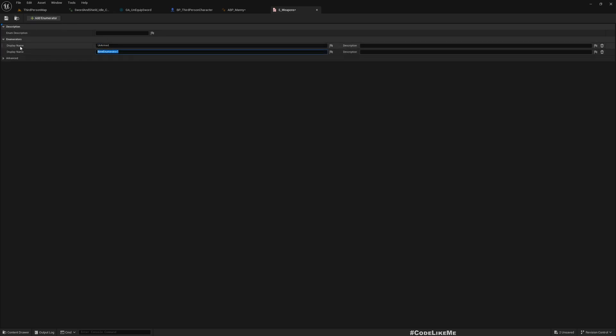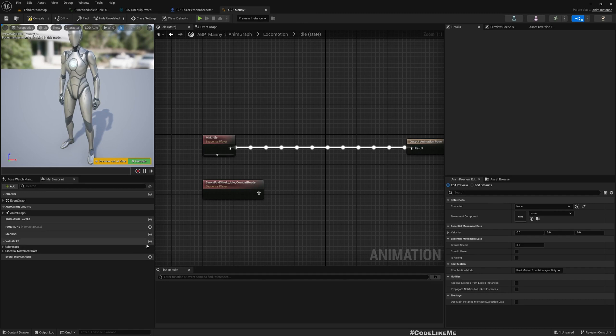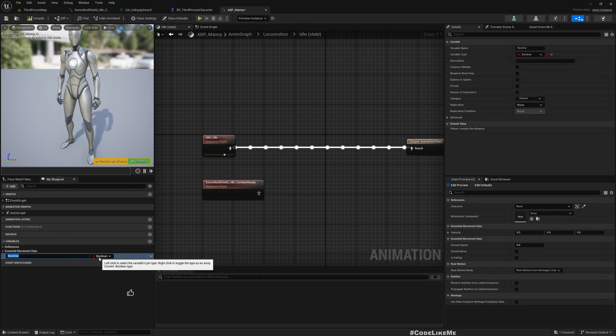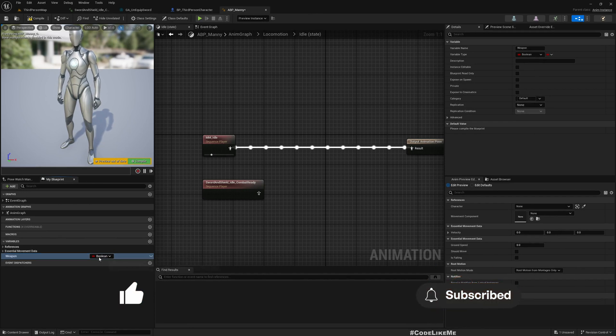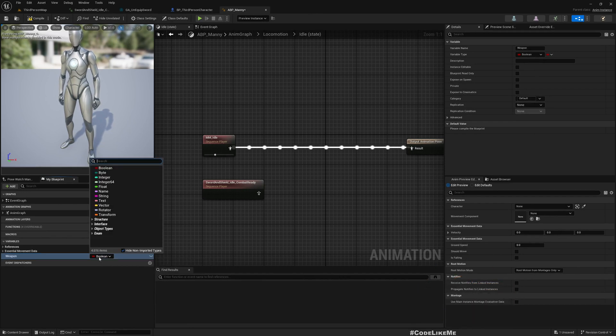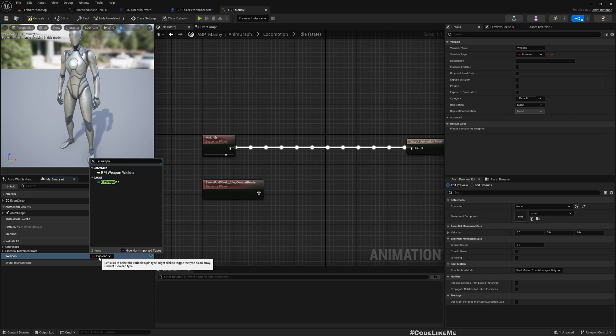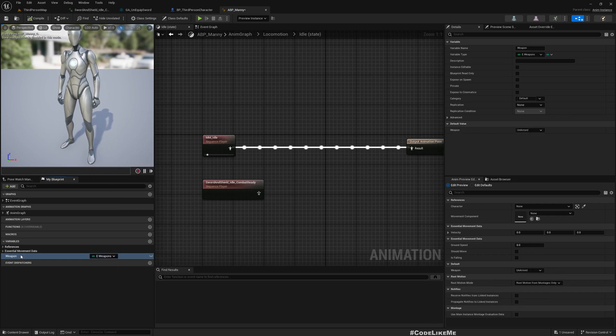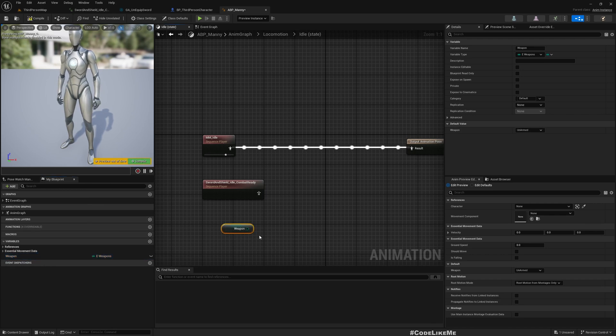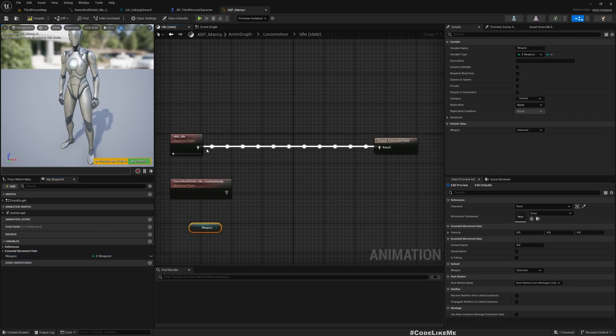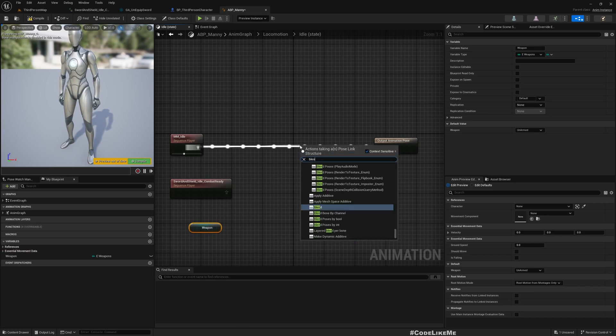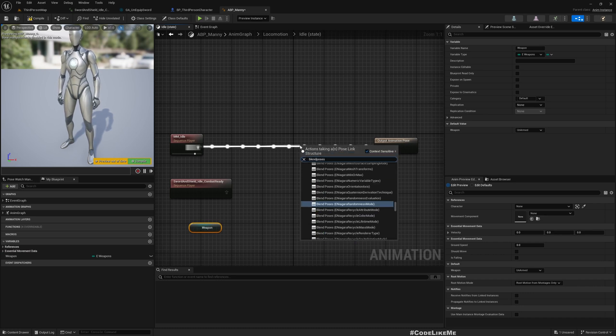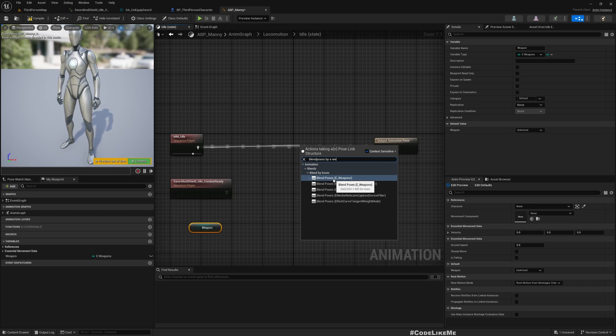I'll call this E_Weapons. First unarmed, and then let's say sword. Now here I'll create a variable Weapon and I'll choose E_Weapons. By default it will be unarmed, that's fine.